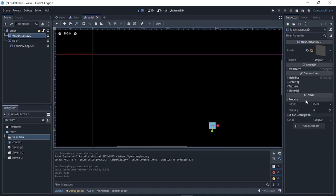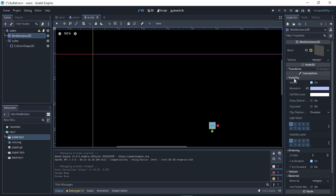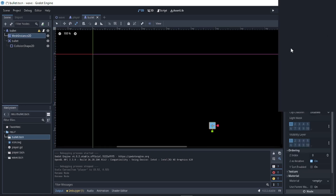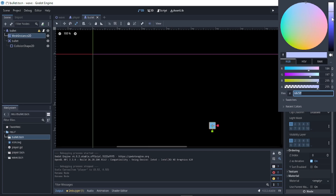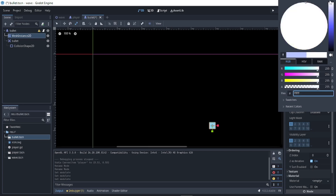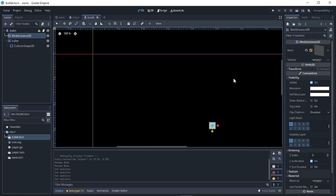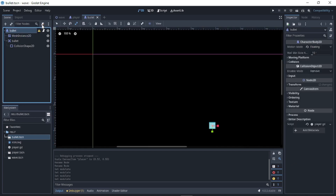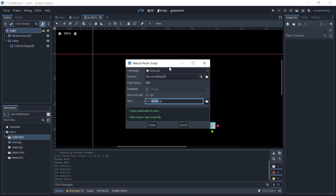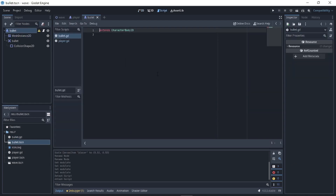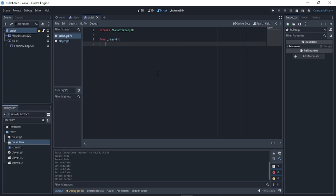Change the color of the bullet's material Visibility to white. Then create a new script for the bullet. In 'func _ready', anything inside only runs once at the beginning of the project.